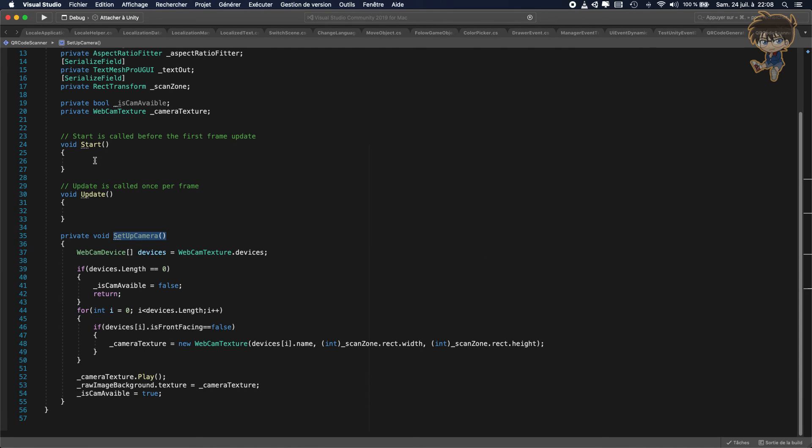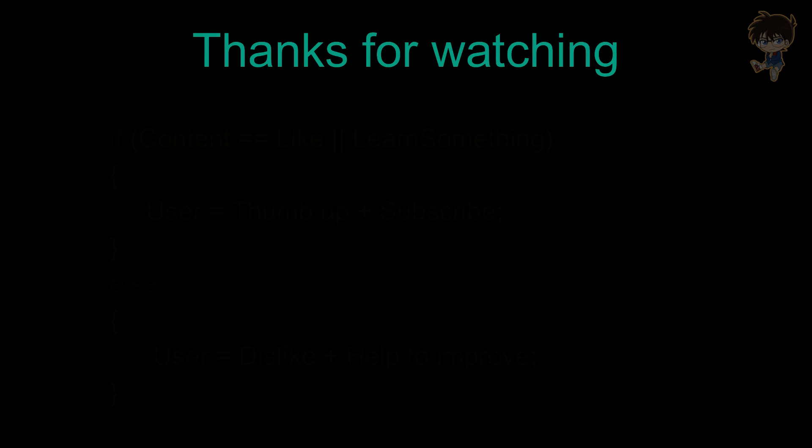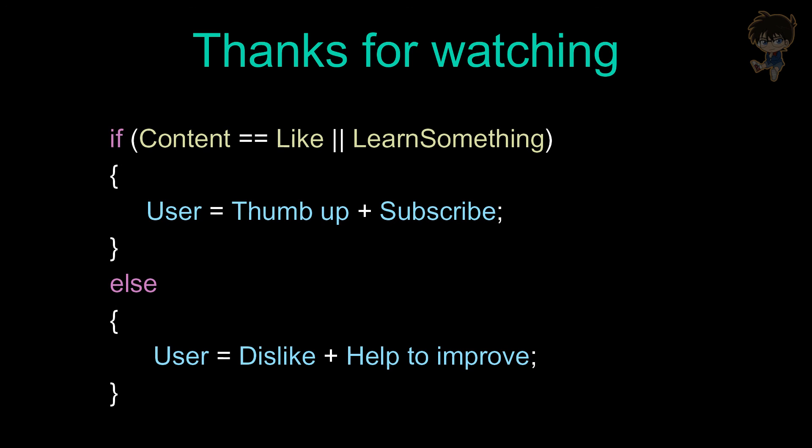That will be the end of part one of this tutorial. Thanks for watching. If you learned something, please give a thumbs up and subscribe. Otherwise, dislike but help me improve. Thank you and I'll catch you guys next time.